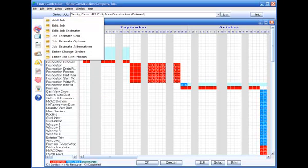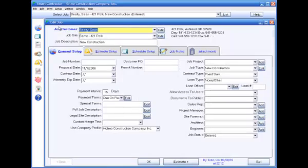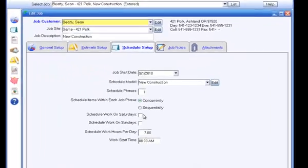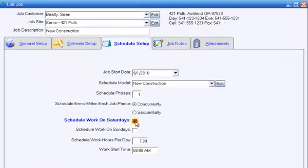just go to the Schedule Setup tab of the Edit Job Form. Check the boxes for which weekend days you want to schedule for that job.